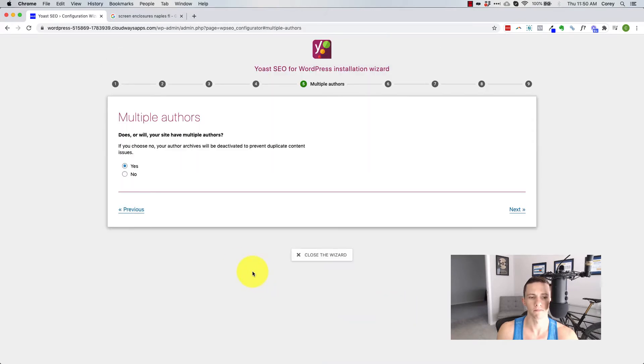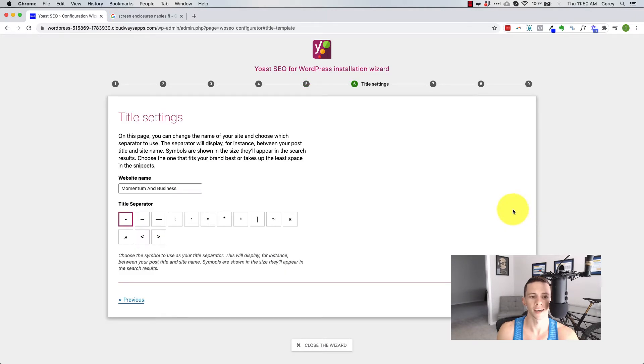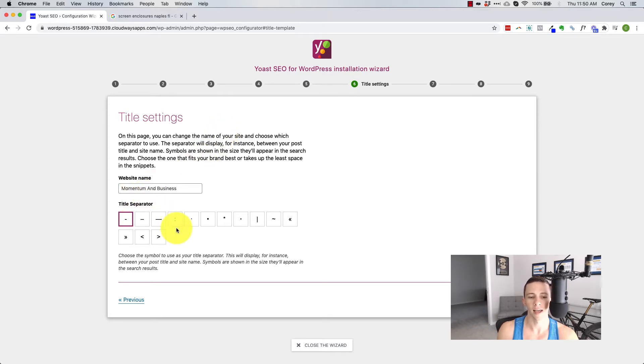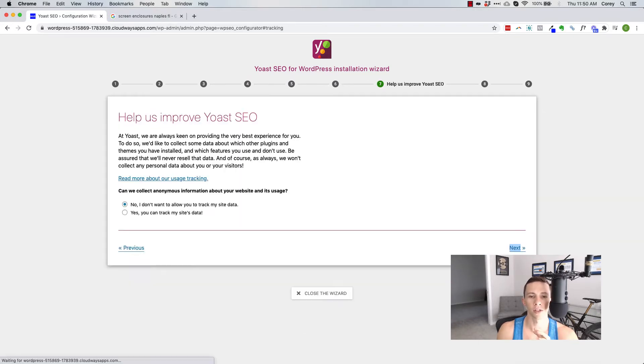And then multiple authors, this just decides whether it's going to no index your author pages to prevent duplicate content. Title settings, you put in your website name, choose a spacer. I personally like to use the pipe, but you can use hyphen, whatever it needs to be, whatever you want it to be. There's no right or wrong answer. Remember SEO is all about the content and promotion.